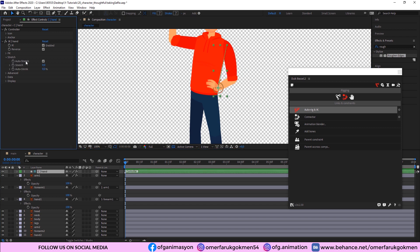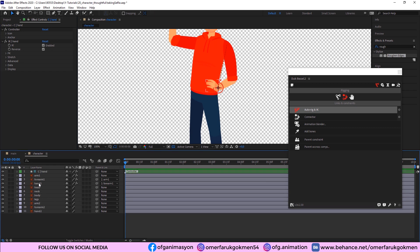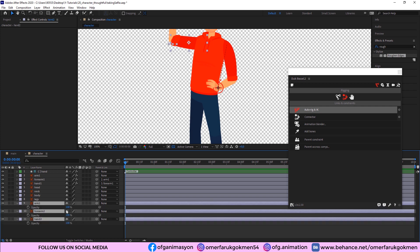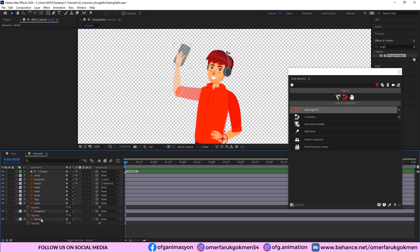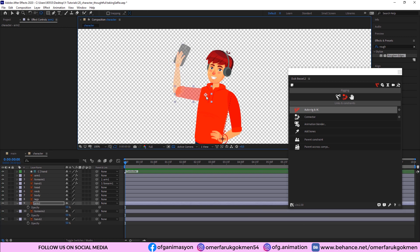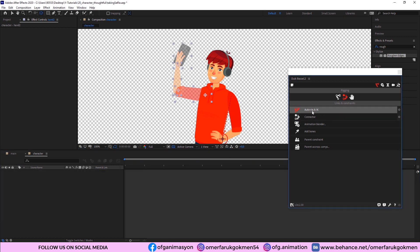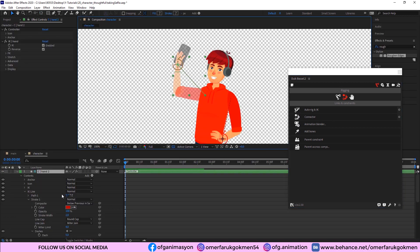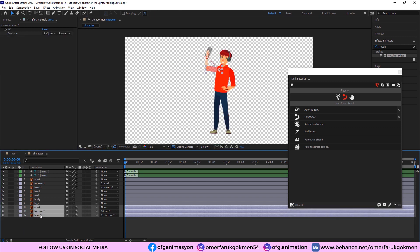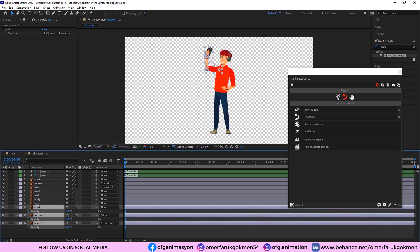Don't forget to uncheck Auto Stretch so we don't want to stretch anymore. Now we will do the same thing for Arm Two. Select all layers, press T on the keyboard and decrease the opacity to 50. Zoom in and change the anchor points for the arm, then parent Hand Two to Forearm Two and Forearm Two to Arm Two. Click Auto Rig IK — excellent, we have rigged both arms.